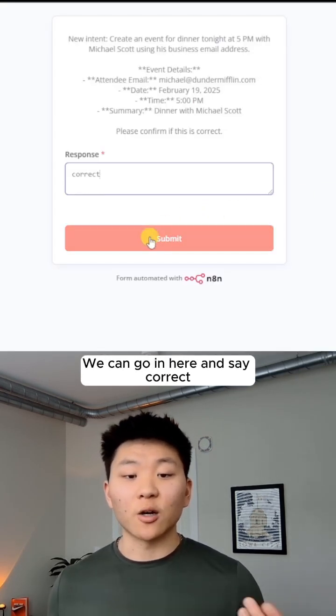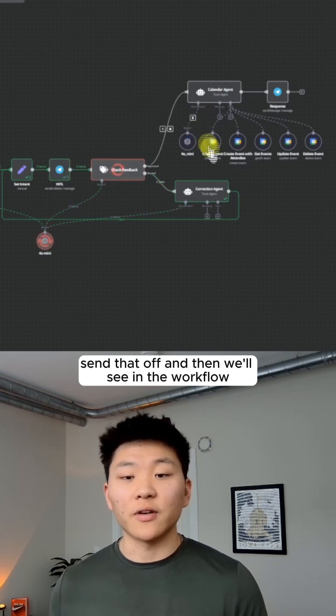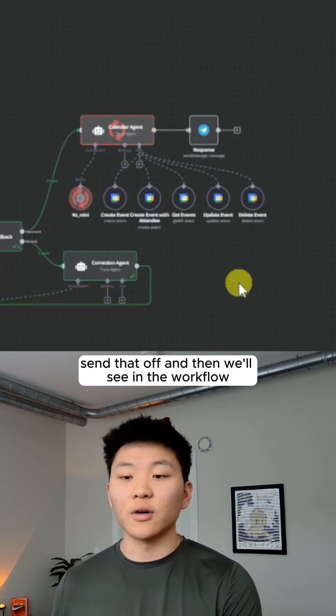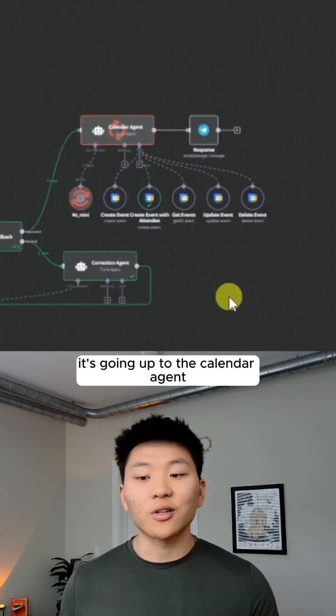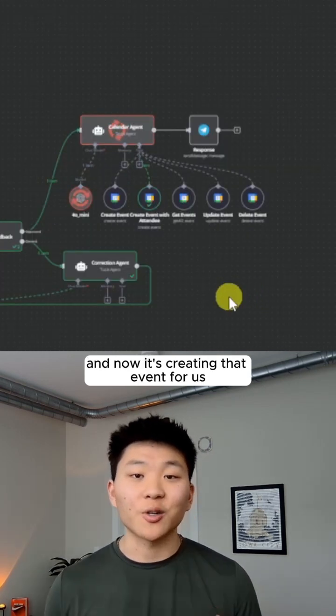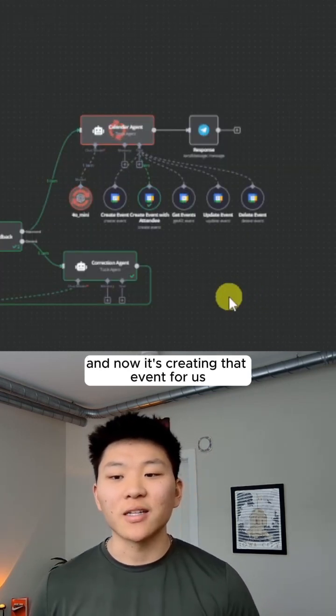So we can go in here and say correct, send that off, and then we'll see in the workflow it's going up to the calendar agent, and now it's creating that event for us.